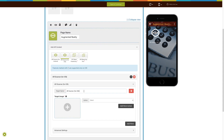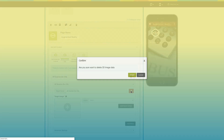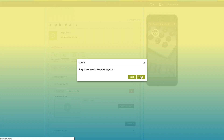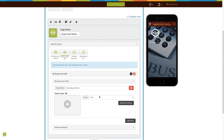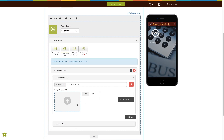From here, you need to provide the target name. From here, you can also delete the feature. Click on the target image to upload the image.